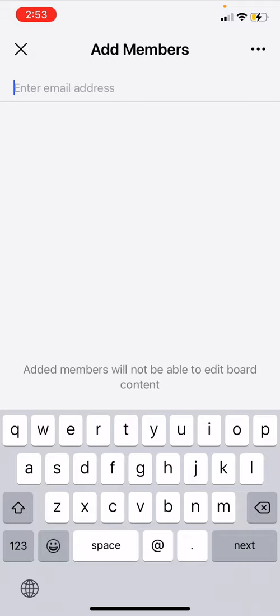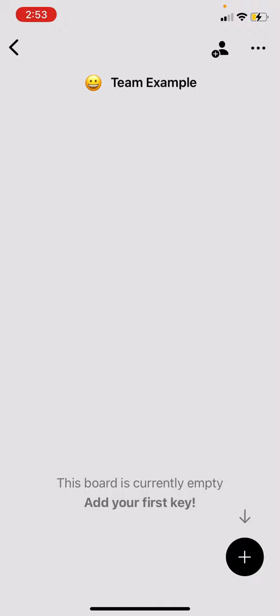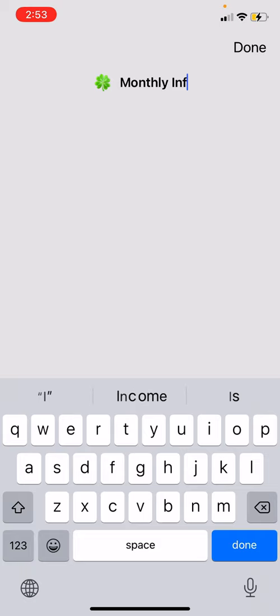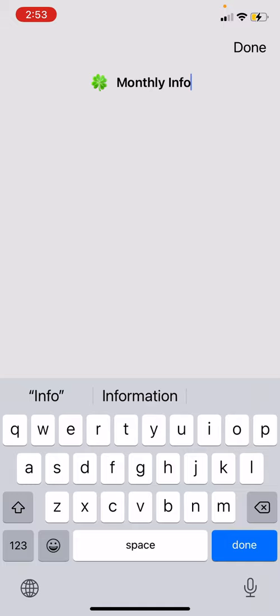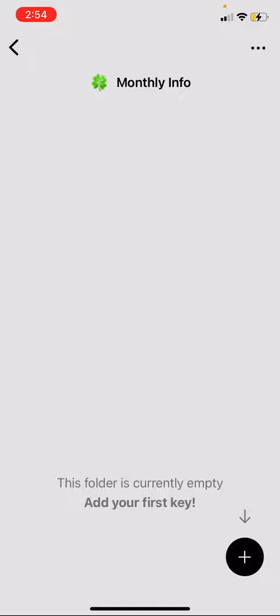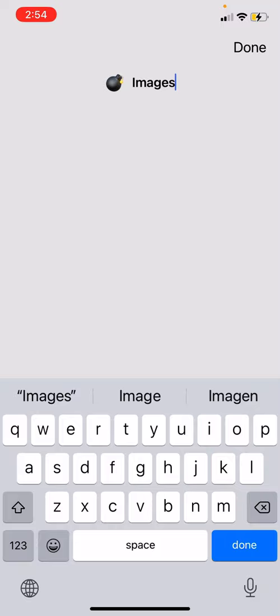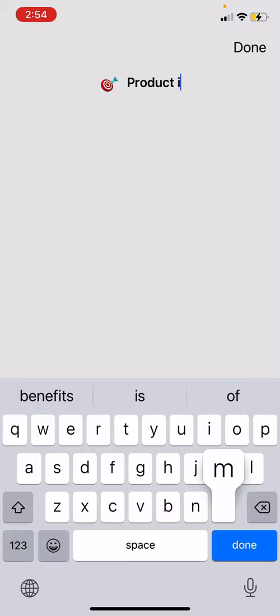To add people, just click and add their email. There's an update coming where you'll be able to share a link that people can subscribe to, so you don't have to enter them individually. Then you're going to add keys — you can add folders. For example, you could have a 'Monthly Info' folder for things like a company special of the month, or rewards that change monthly. You could also have an 'Images' folder, and within that folder you can create another folder like 'Products' or 'Business Opportunity images'.